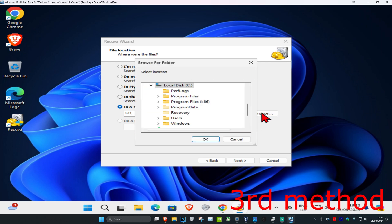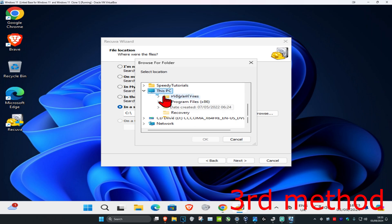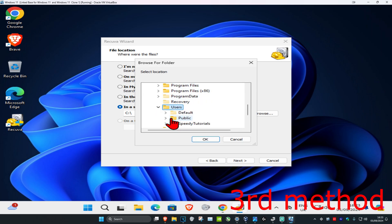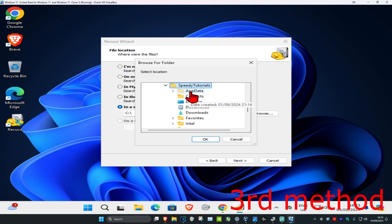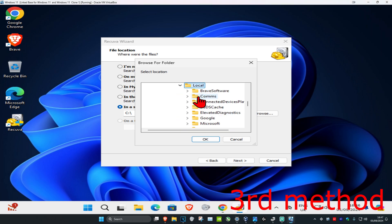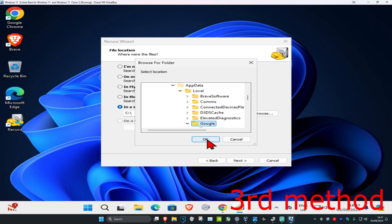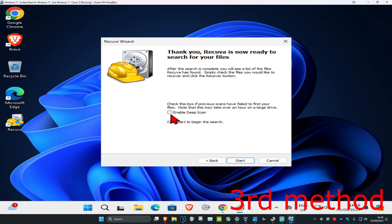Scroll down and expand 'This PC', then expand your C drive or wherever Windows is installed. Expand users, click on your username, then click on AppData, then Local, then Google, and click OK.